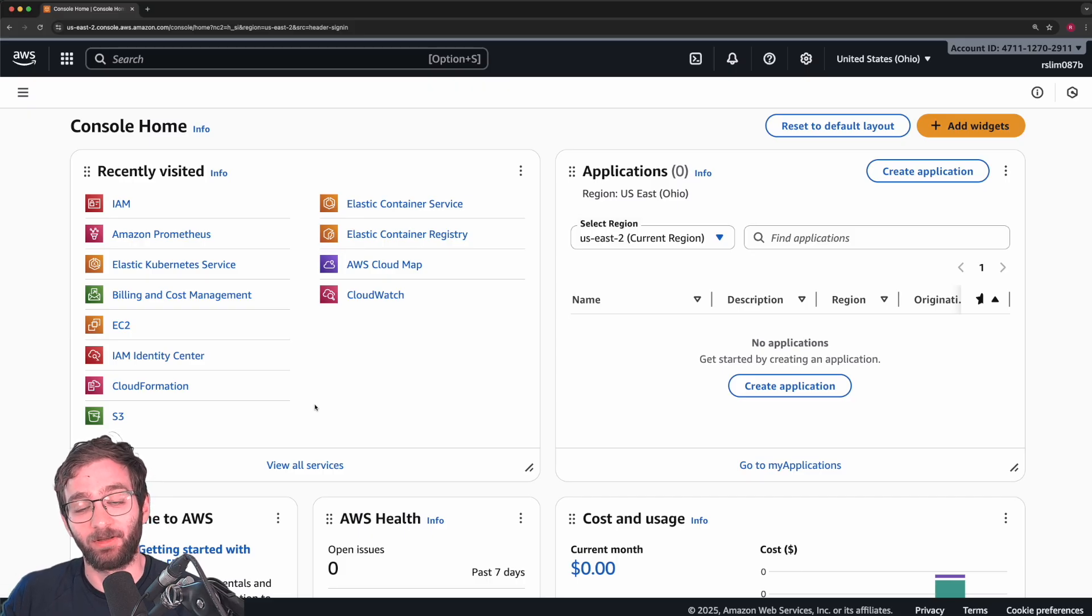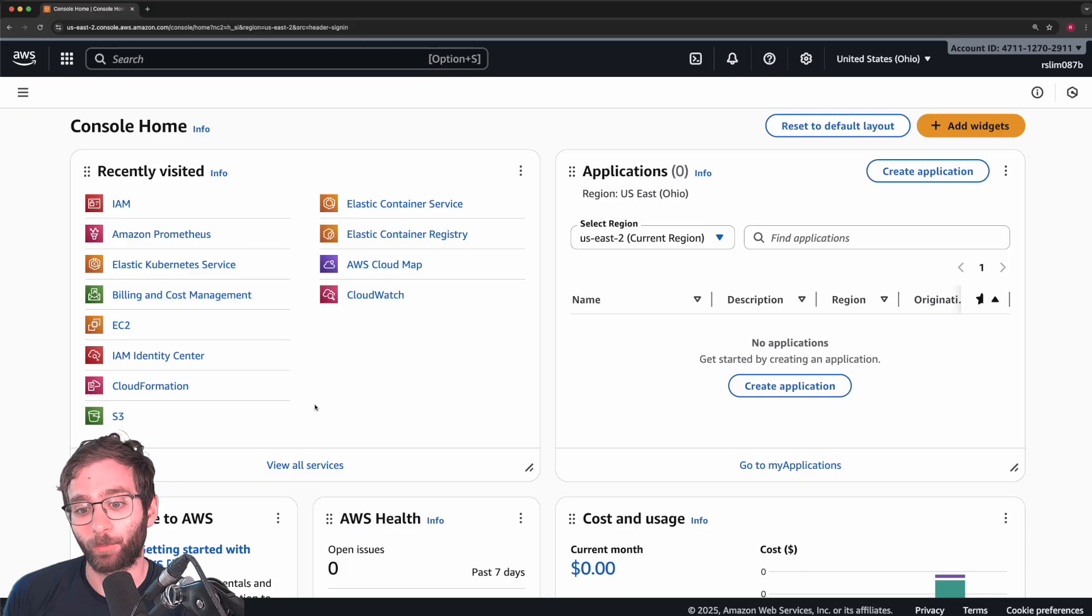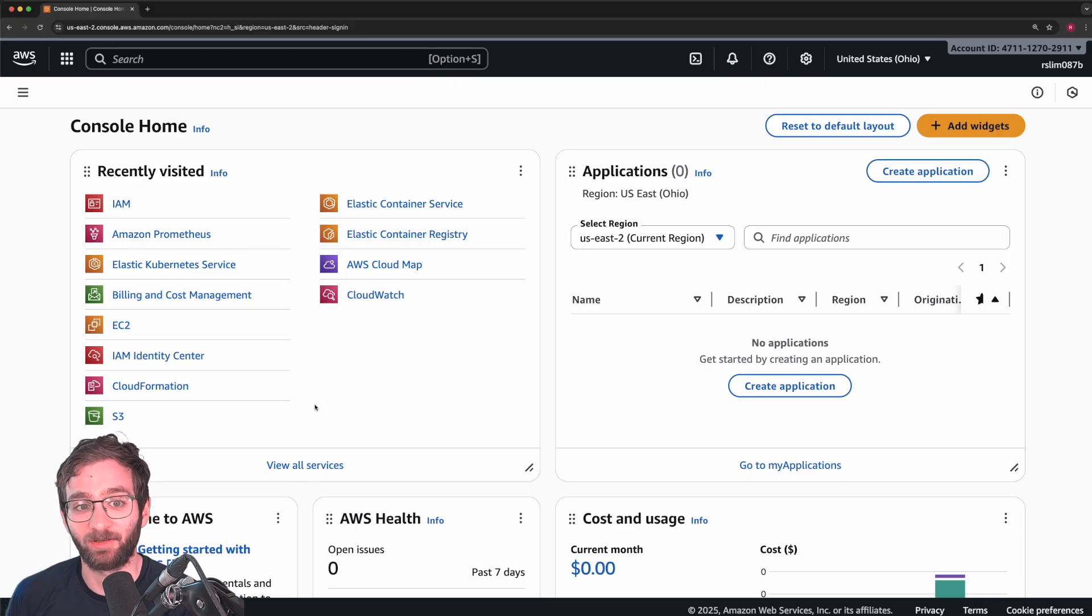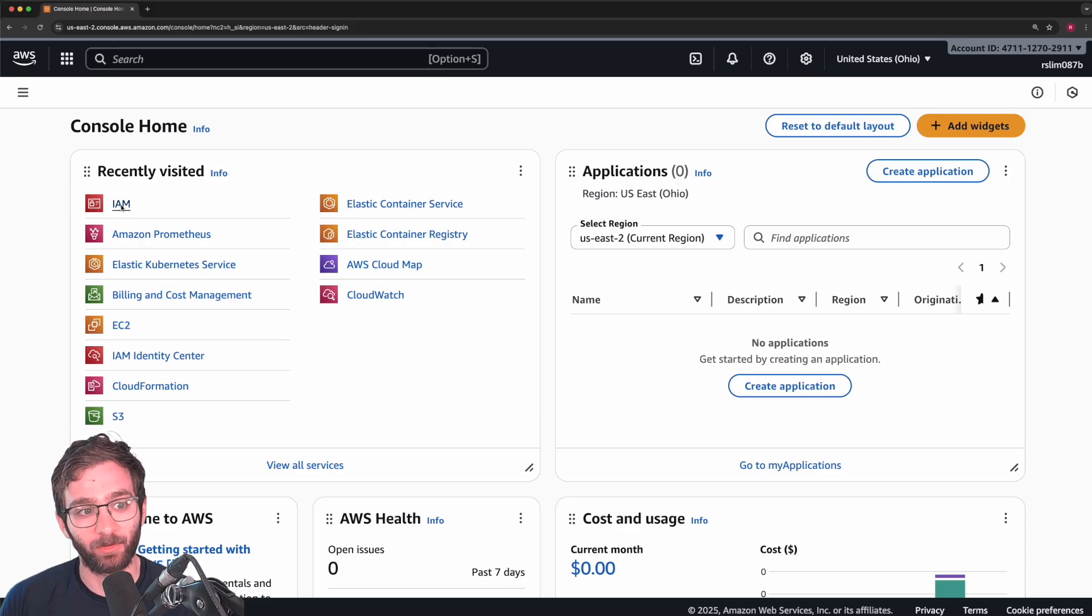Obviously an exaggerated example, but it proves the point that you never want to give people more permissions than what they need to perform whatever task they've been assigned. And that's where identity access management comes into play.